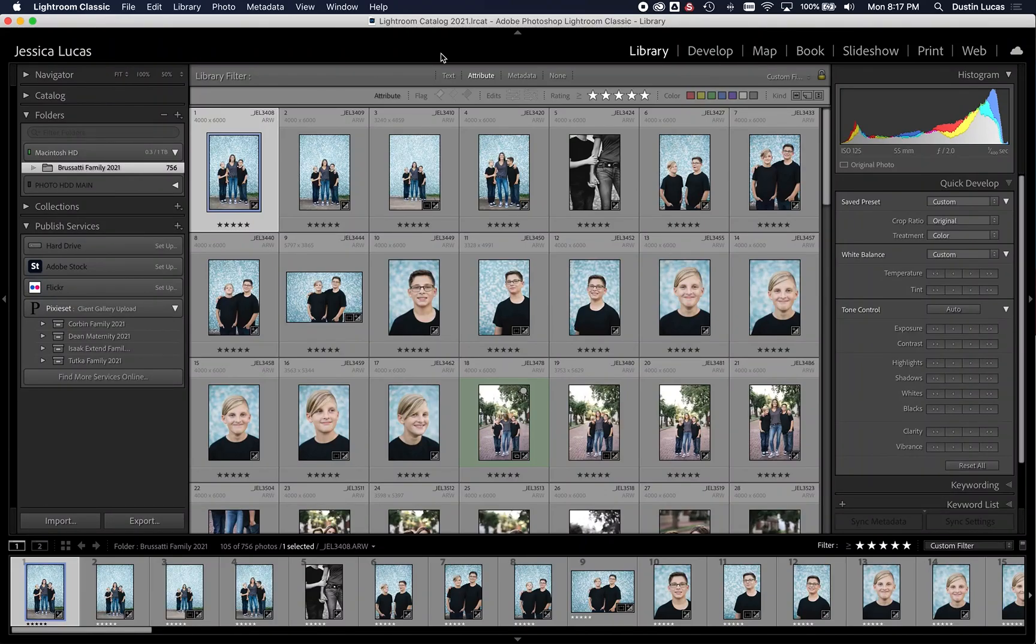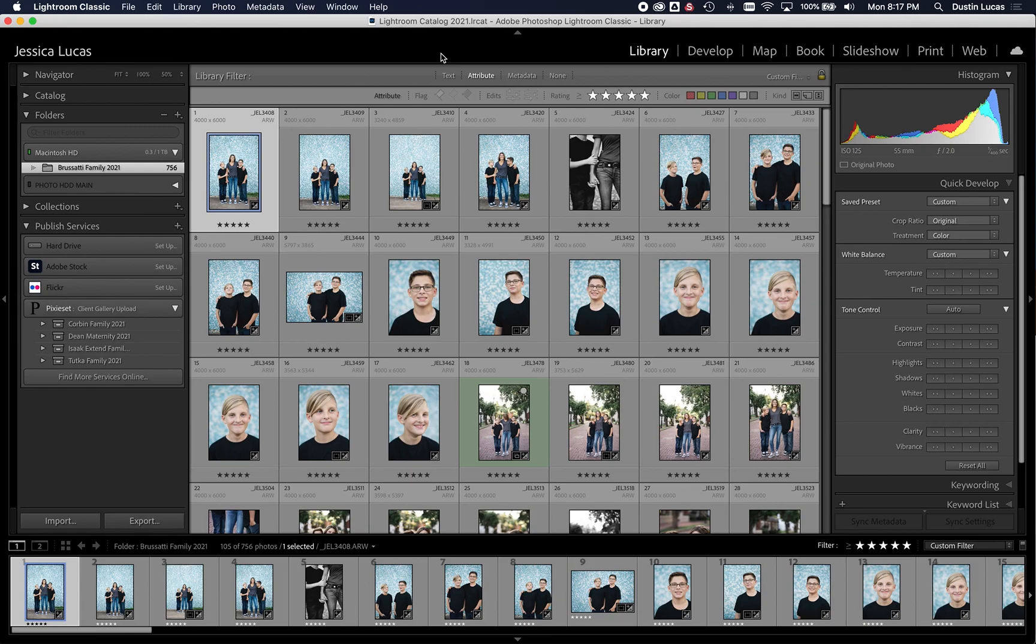Hey everyone, thanks for tuning in to this month's Shutter Magazine article. Today I'm going to be talking to you about how to deliver your images faster using published services right inside Lightroom Classic.